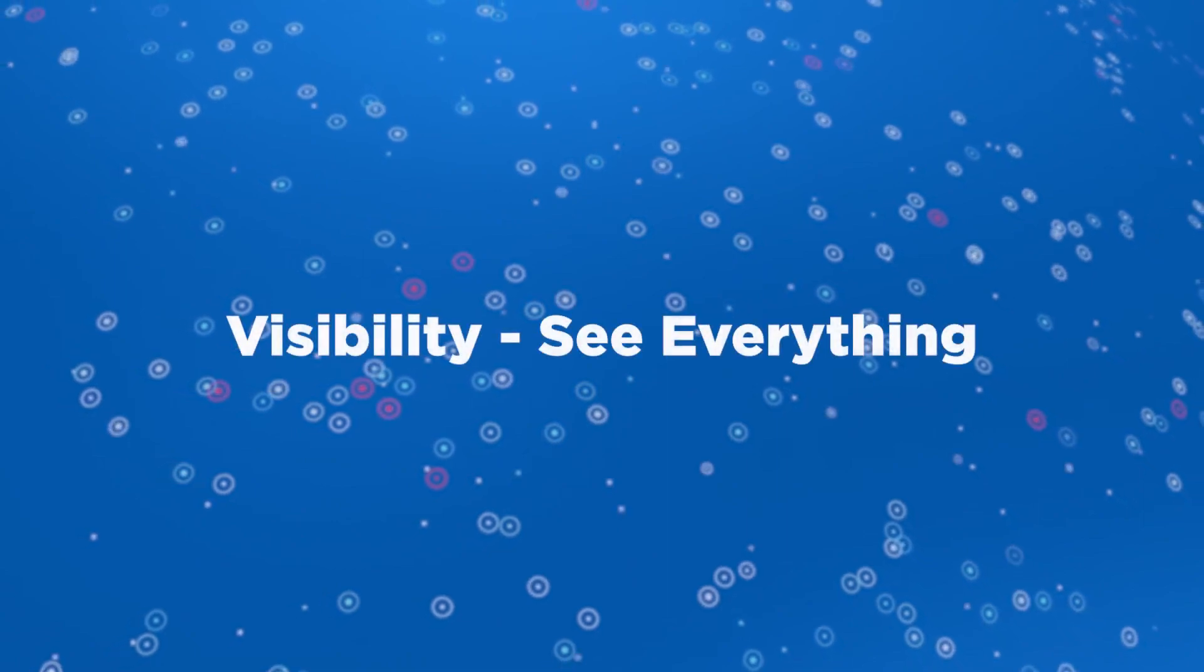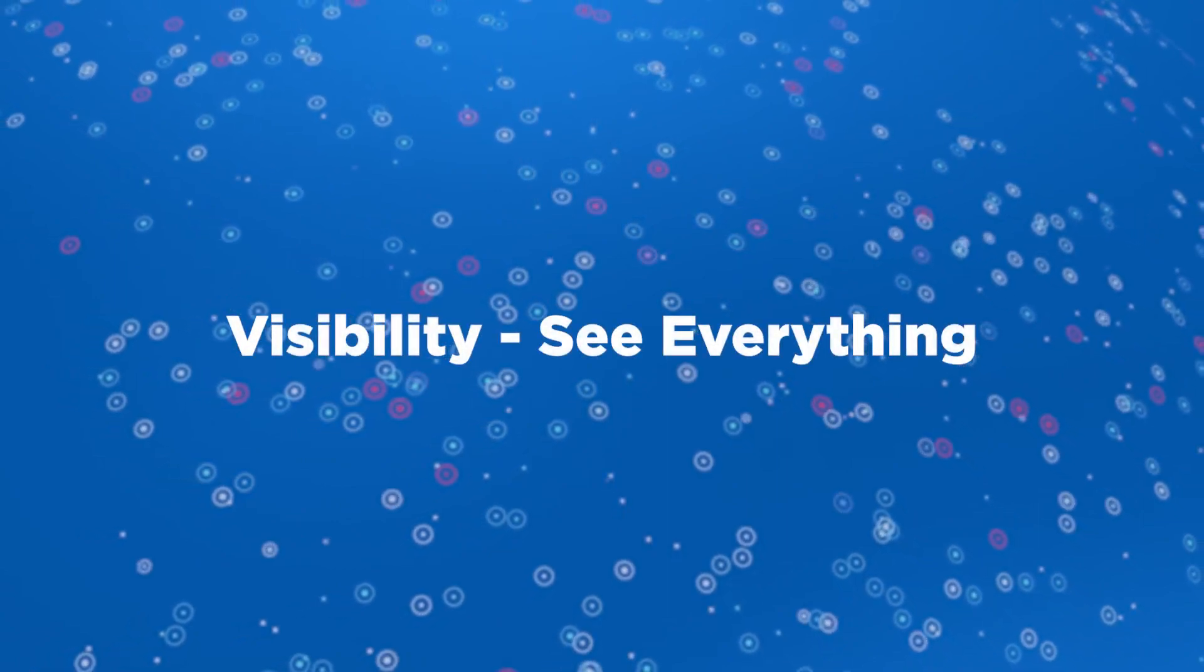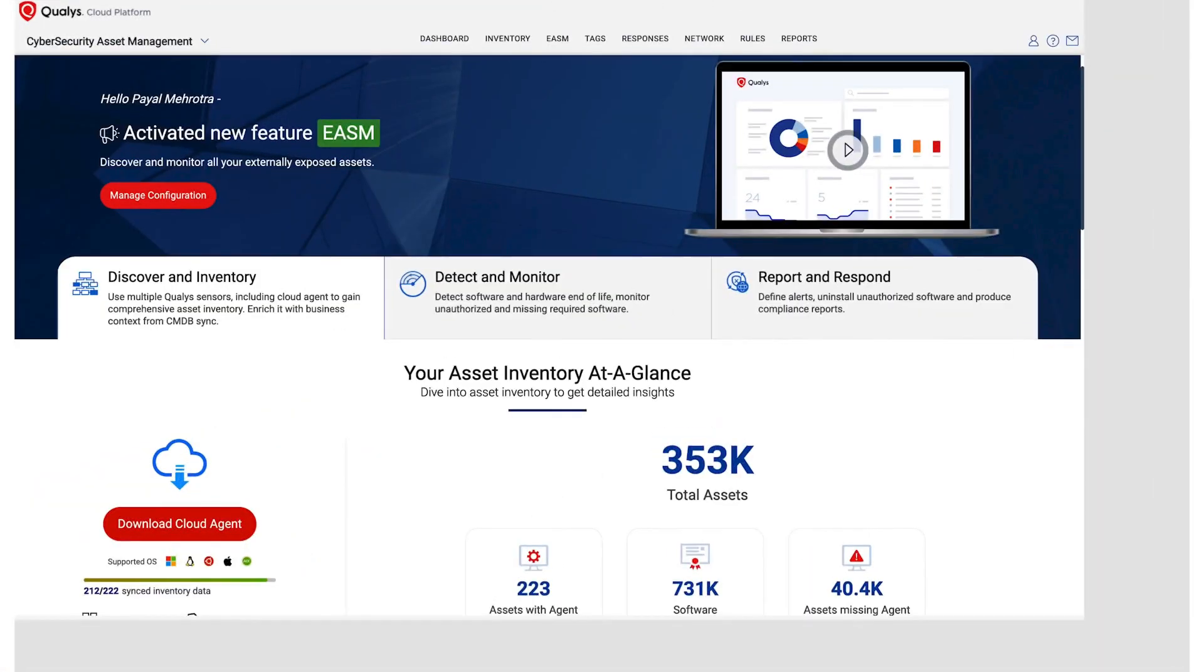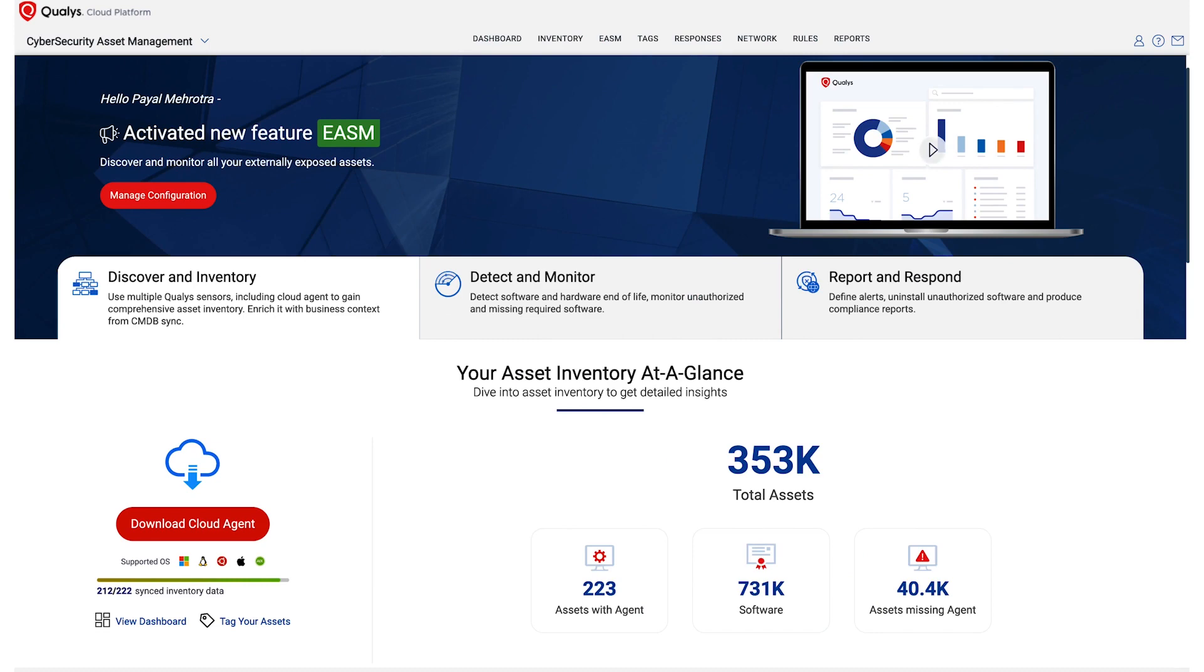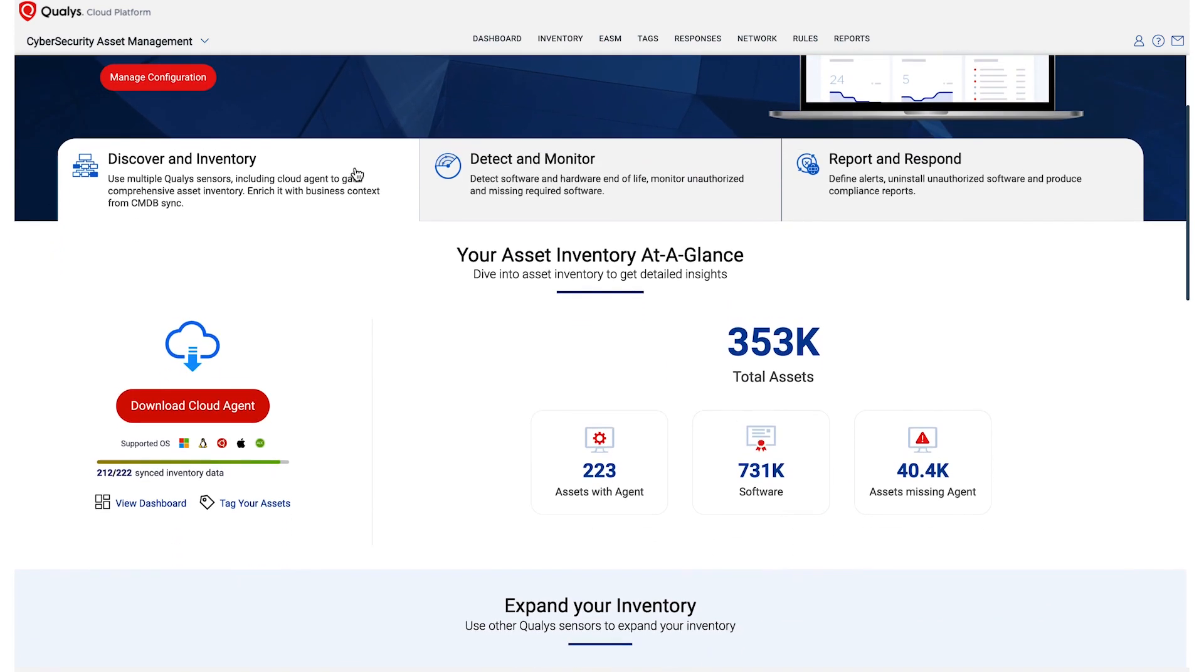How does it work? Visibility. See everything. The first step in assessing risk is to understand what you have in your environment.